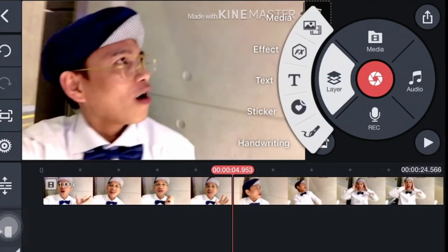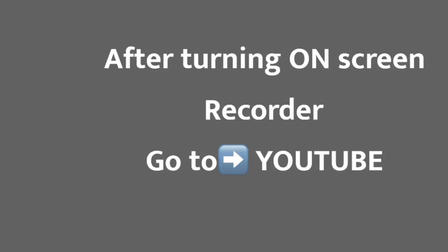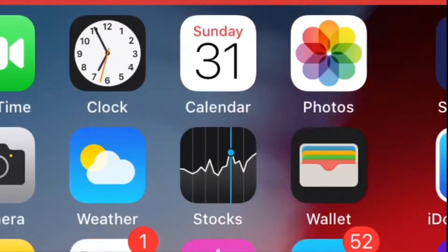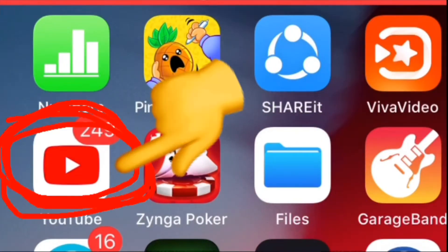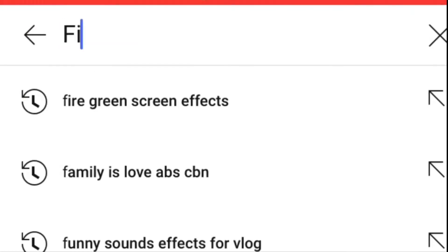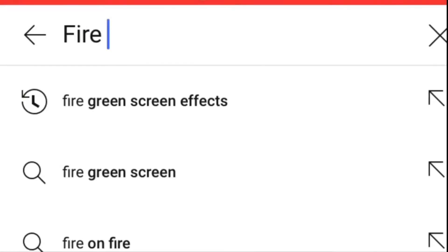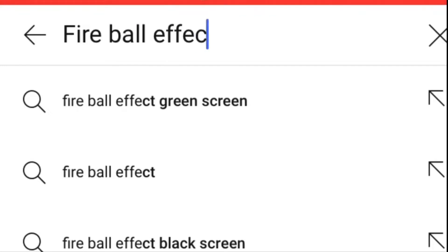The next step: right after you turn on your screen recorder, go to your YouTube application — YouTube is where we can search our desired effect. Here I'm gonna type in the search engine: fireball effect green screen. I'm gonna search for that.